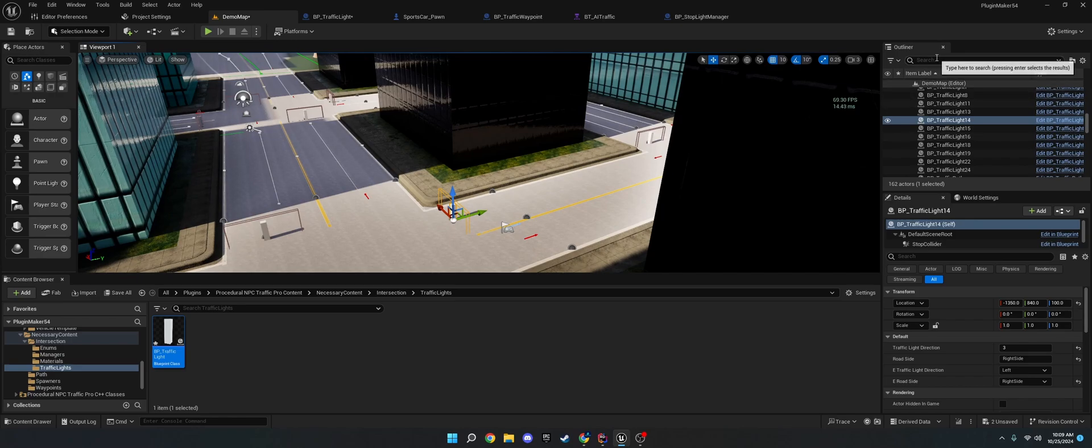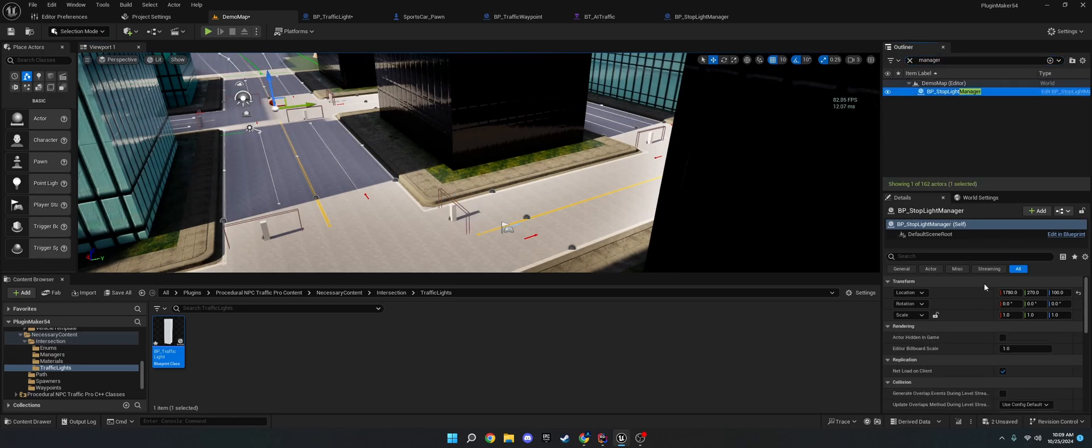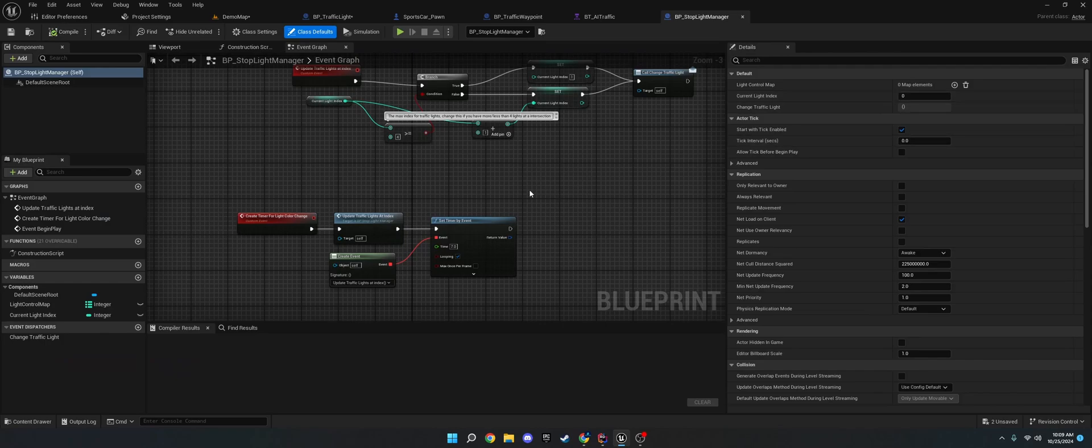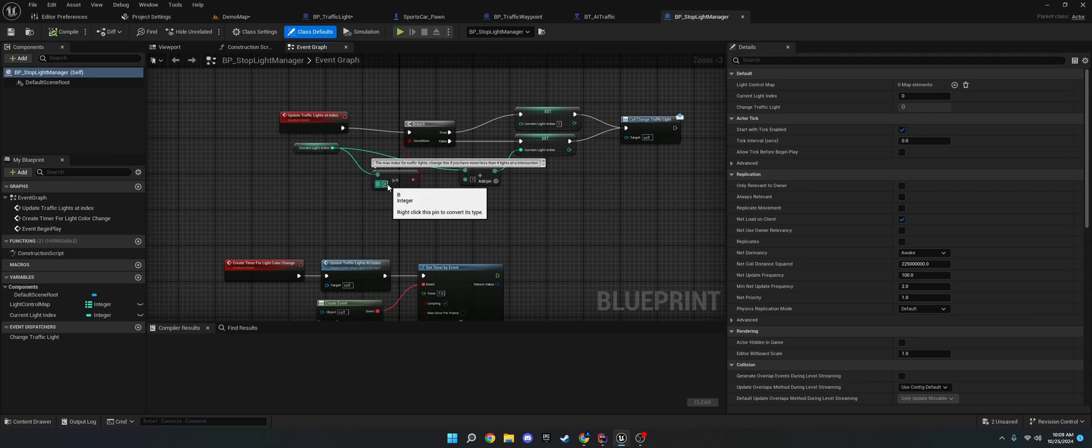So, if you go to the manager, I believe there is a max amount on your traffic. I think I said a max amount. Yeah. So, max right here. So, if you want to have more than four intersections at your level, go ahead and change this value right here, the max index.